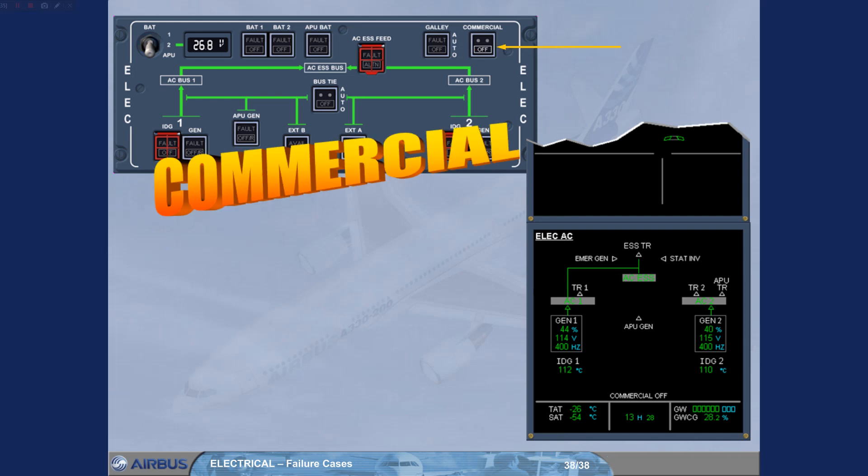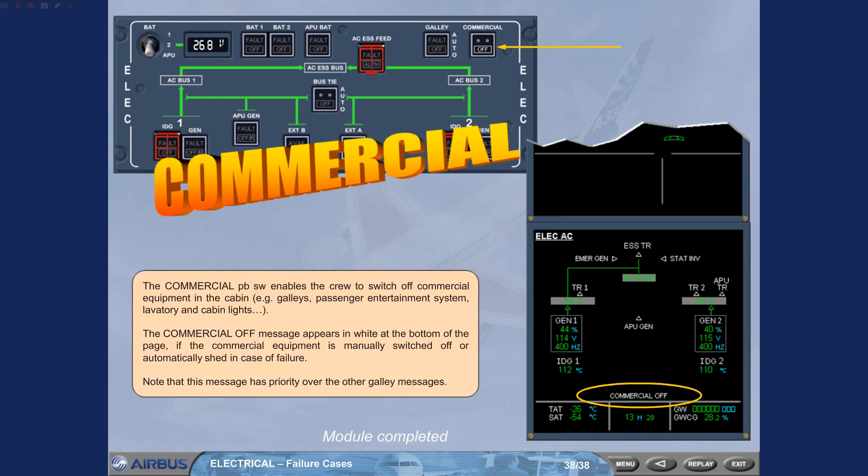The commercial push button switch enables the crew to switch off commercial equipment in the cabin, for example, galleys, passenger entertainment system, lavatory, and cabin lights. The commercial off message appears in white at the bottom of the page if the commercial equipment is manually switched off, or automatically shed in case of failure. Note that this message has priority over the other galley messages.